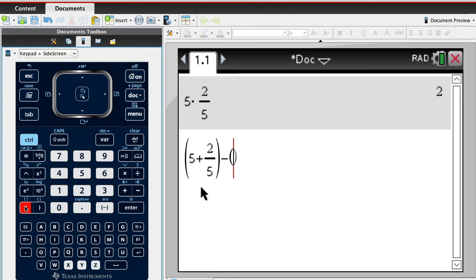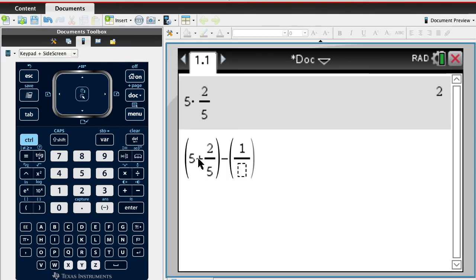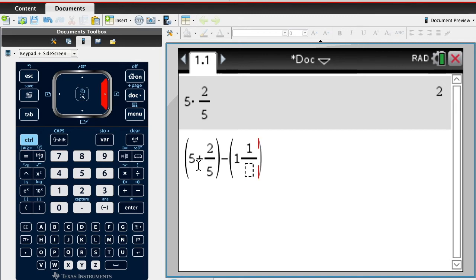What are we subtracting? 1 and what was the fraction? Oops, I screwed up. It's 1 and 1 fifth, okay.